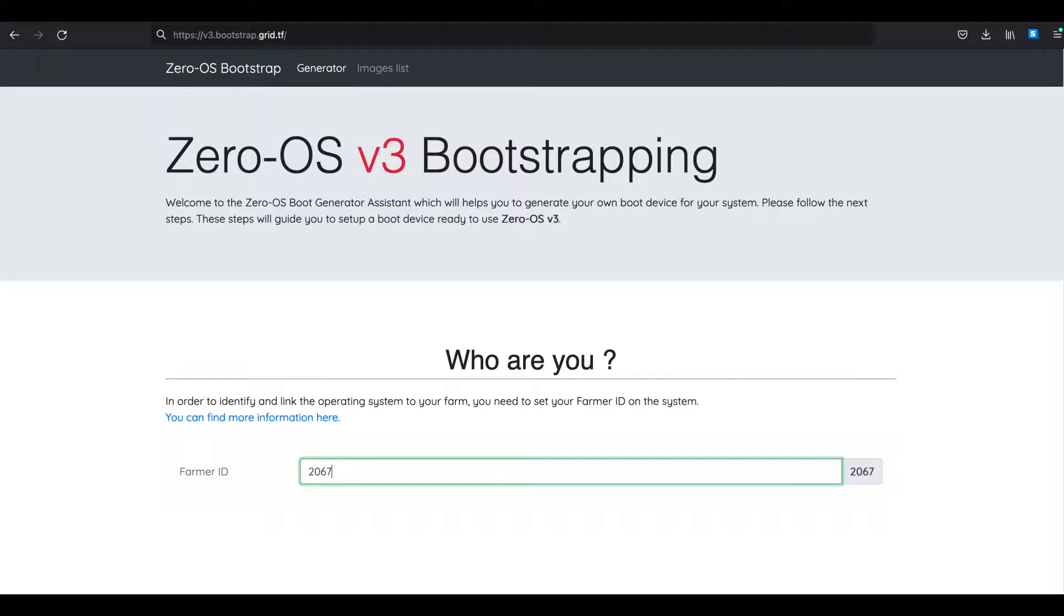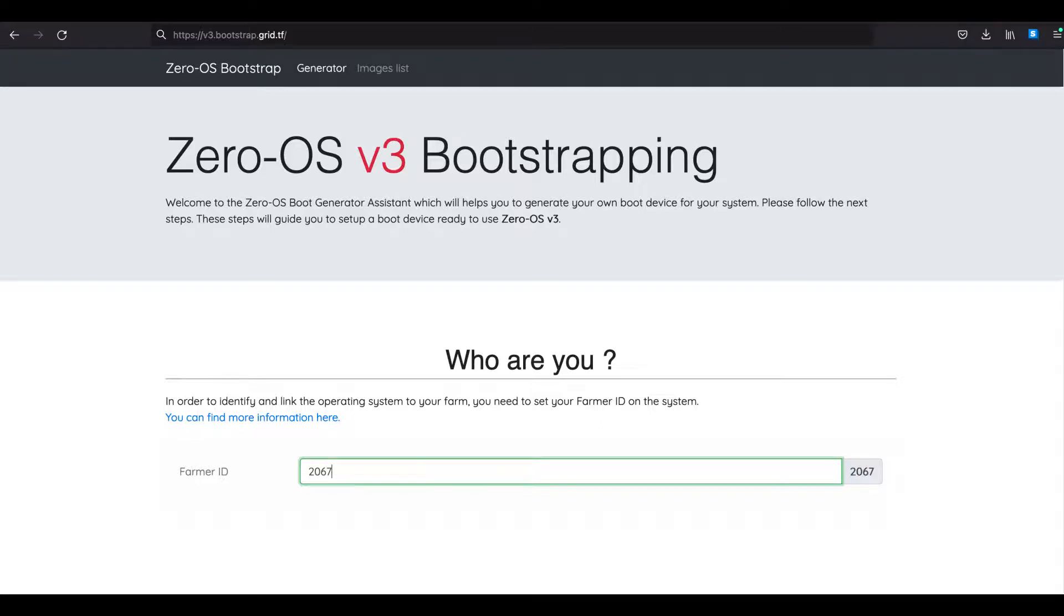Go to the webpage v3.bootstrap.grid.tf and fill in your farm ID. If you do not have a farm ID, you can check out my video about how to use the 3-fold connect app to create a TFT wallet and a 3-fold farm.